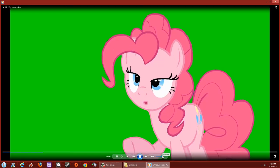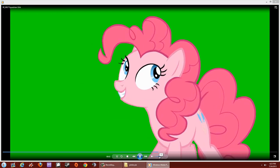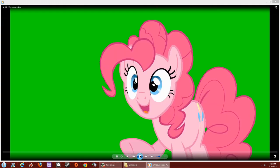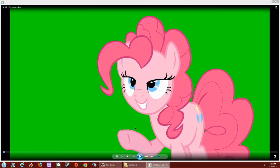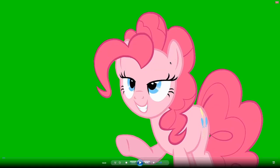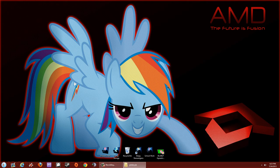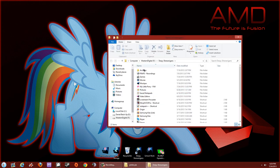As you can see, we've successfully green screened Pinky Pie out of the background. From here you can implement her into any video you wish — whether it's a real-life video or any other project you're working on.